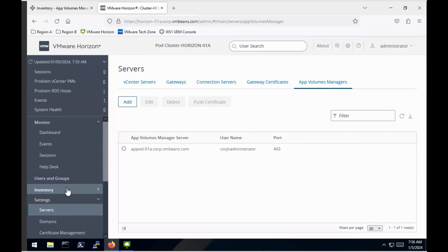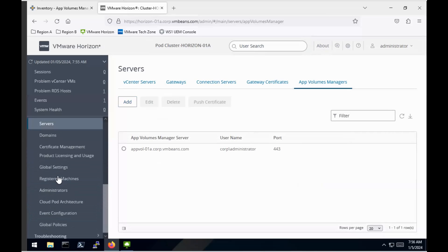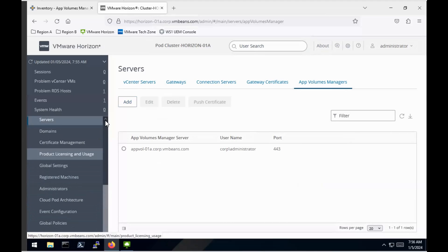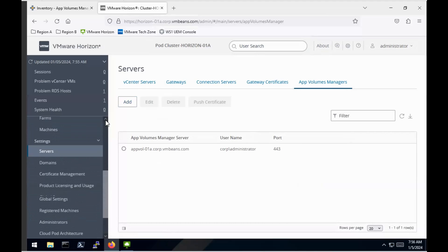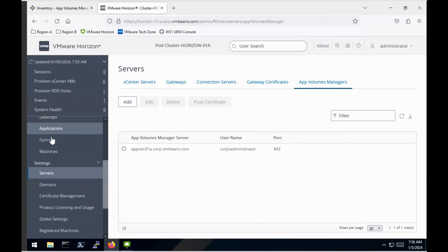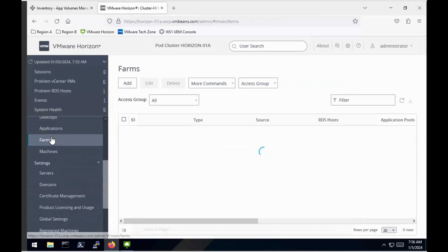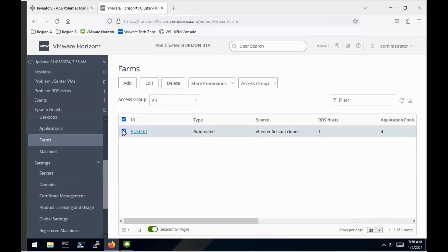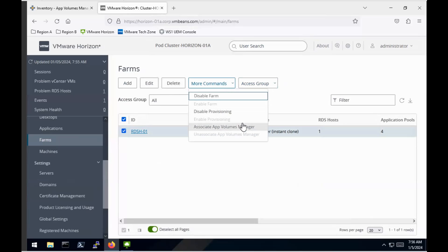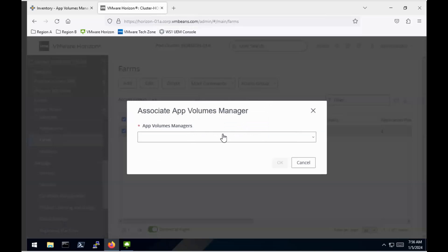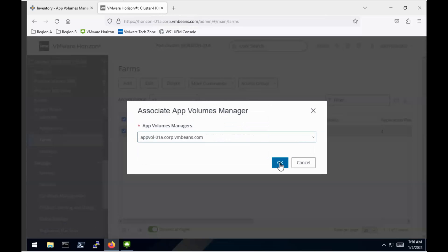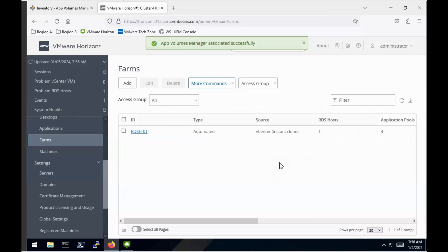Then I'm going to go across to my server farms. I'm going to do this because I want to associate that App Volumes Manager with this Remote Desktop Session host. That should see that there from the drop-down list, because I've obviously predefined it.